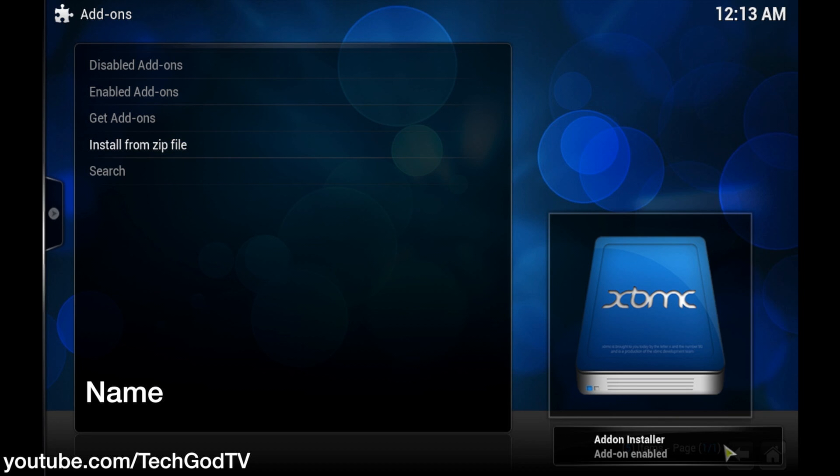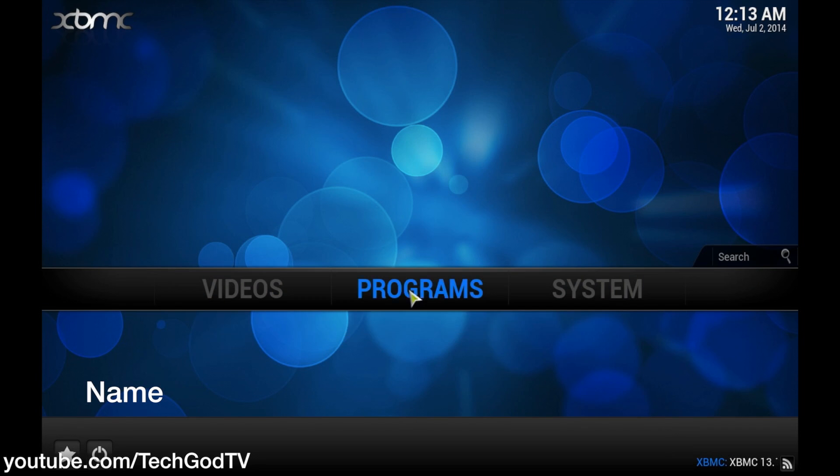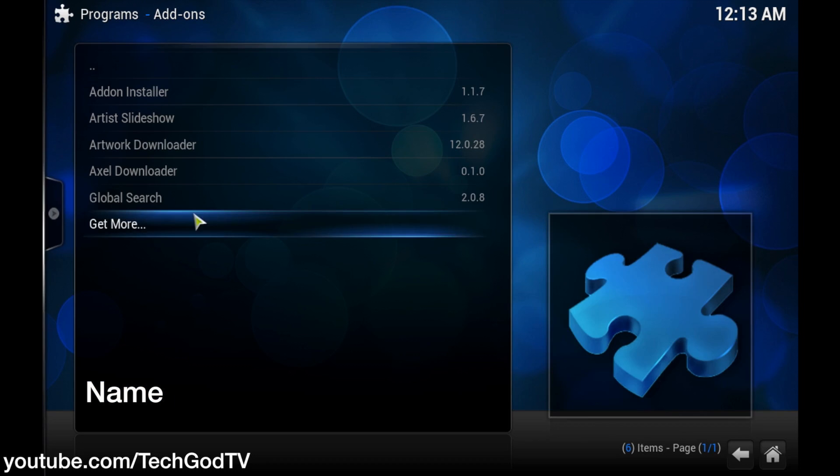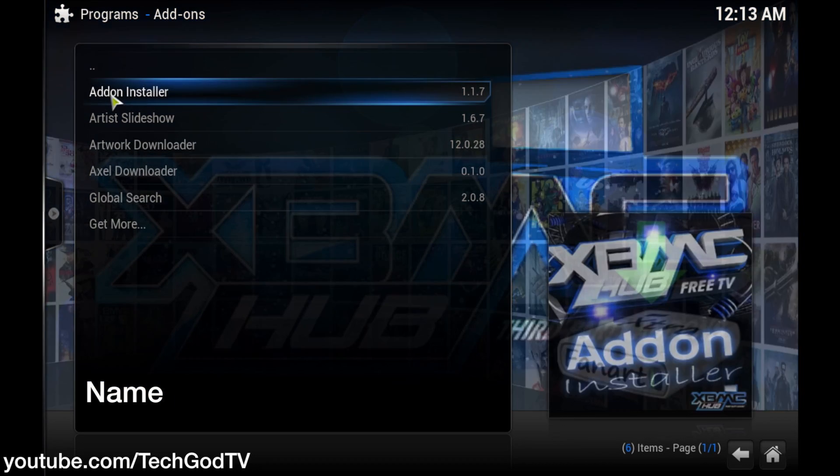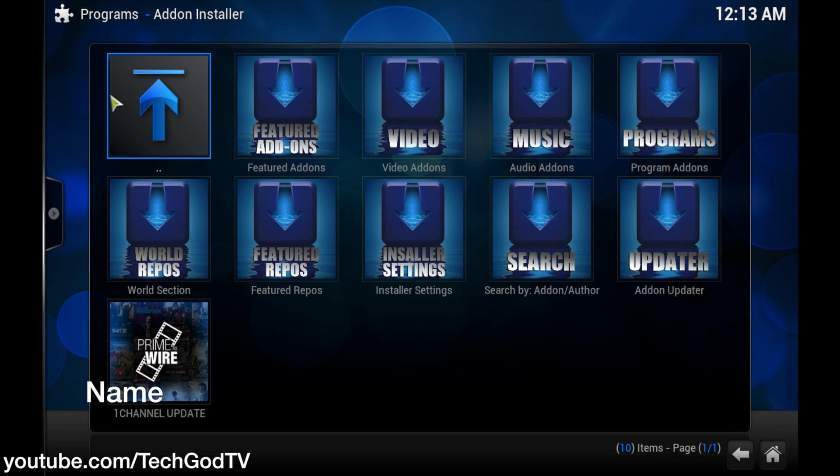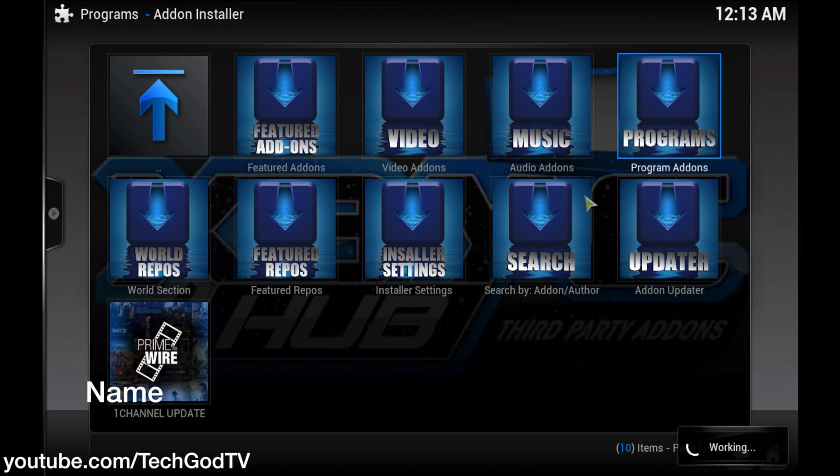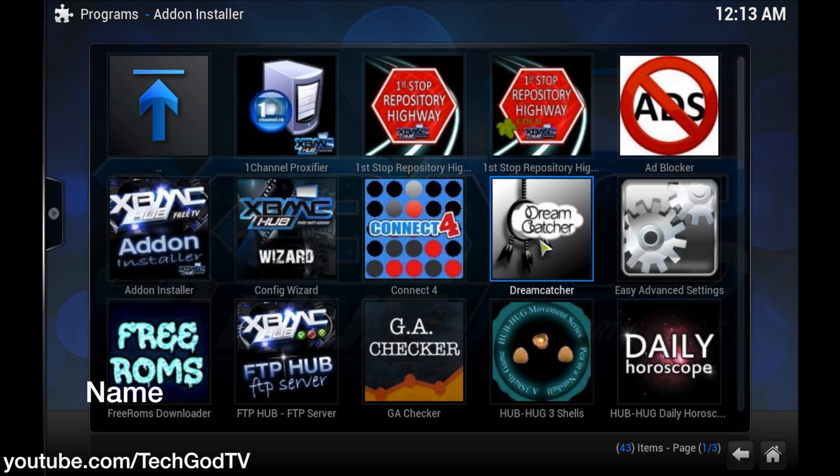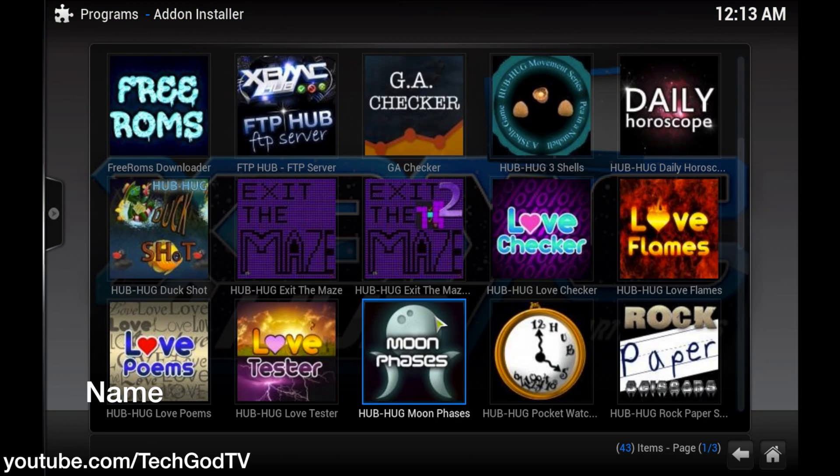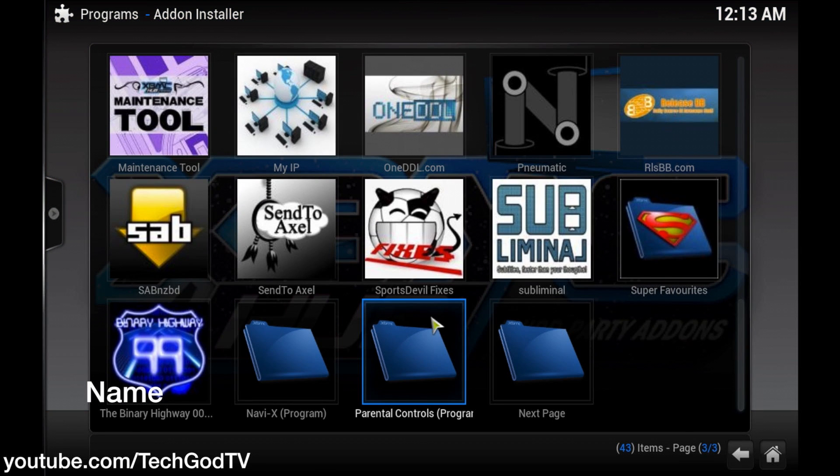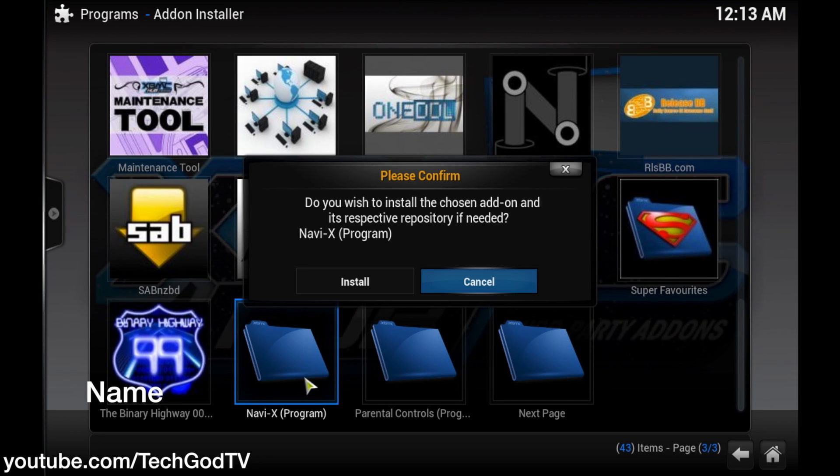Add-on installer enabled. Go back to the home page, home screen, programs, add-on installer, program add-ons, scroll down, NaviX, install.